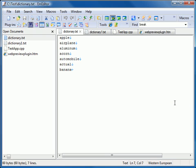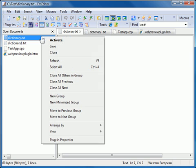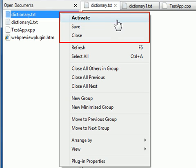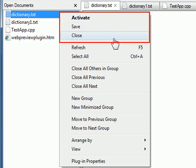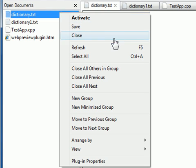The Open Documents plugin includes a context menu. Right-click on the list of open documents to view the context menu. You can choose to activate, save, close, or other options against a selected document.